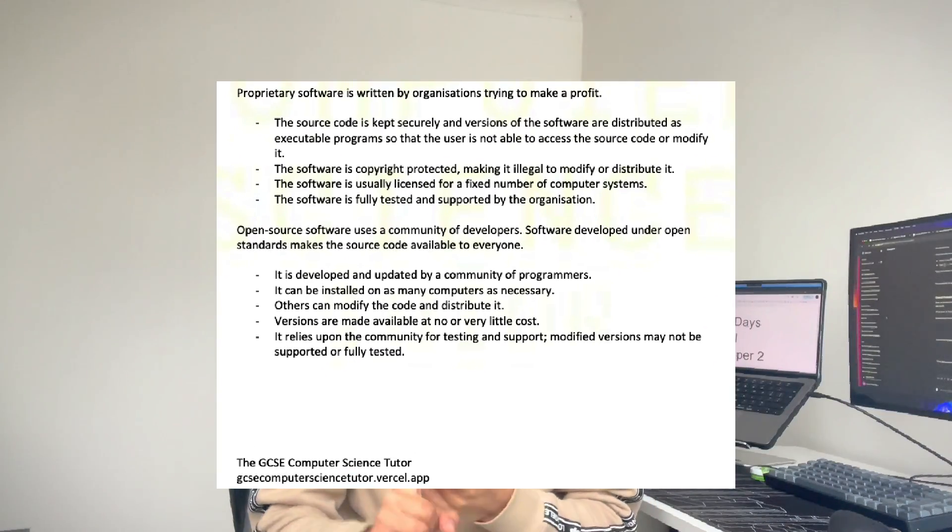The second issue most students had was the 8-marker, which was a surprise — we've never seen an 8-marker before. It was on open source and proprietary software. I did predict it would come up, but not as an 8-marker. As long as you talked about the differences and included the copyright legislation, you should be able to get some marks. I'm not entirely sure about the wording, but if you mentioned the main differences, you probably get two or three marks.